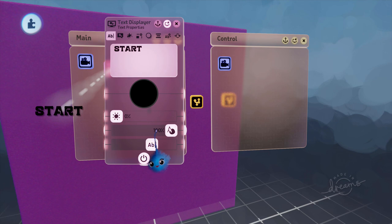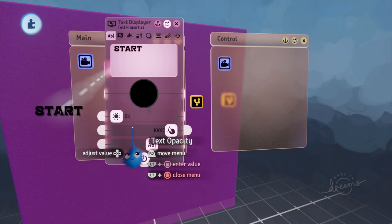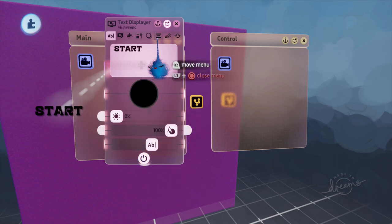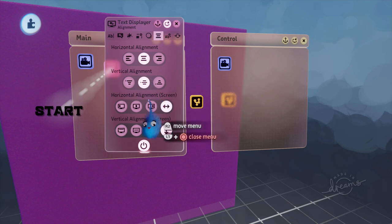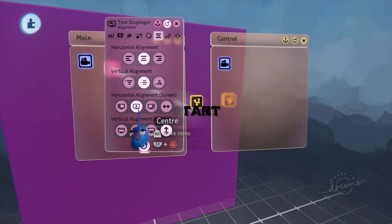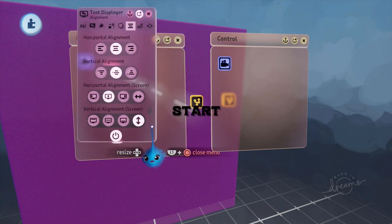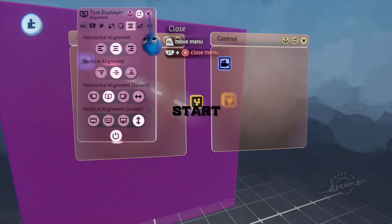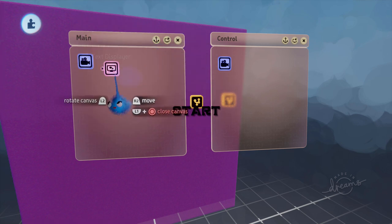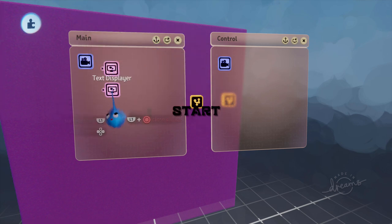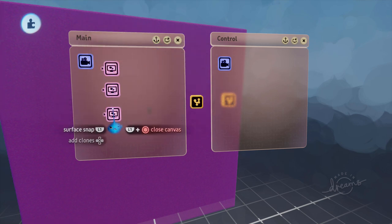There we go. Okay. So there is my start menu. I'm going to place that centered like that. And then I'm going to copy this three times.